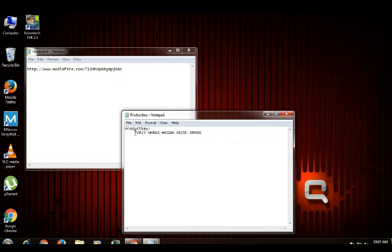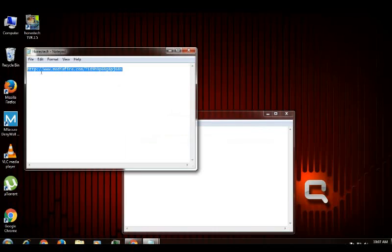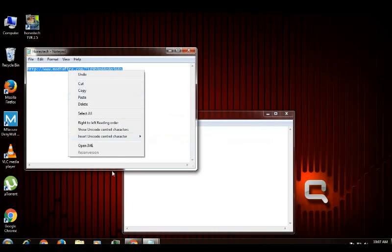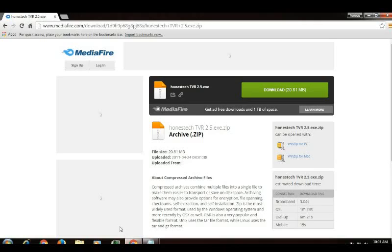So guys, you need to hit the link in the description below. That's going to take you to this website.